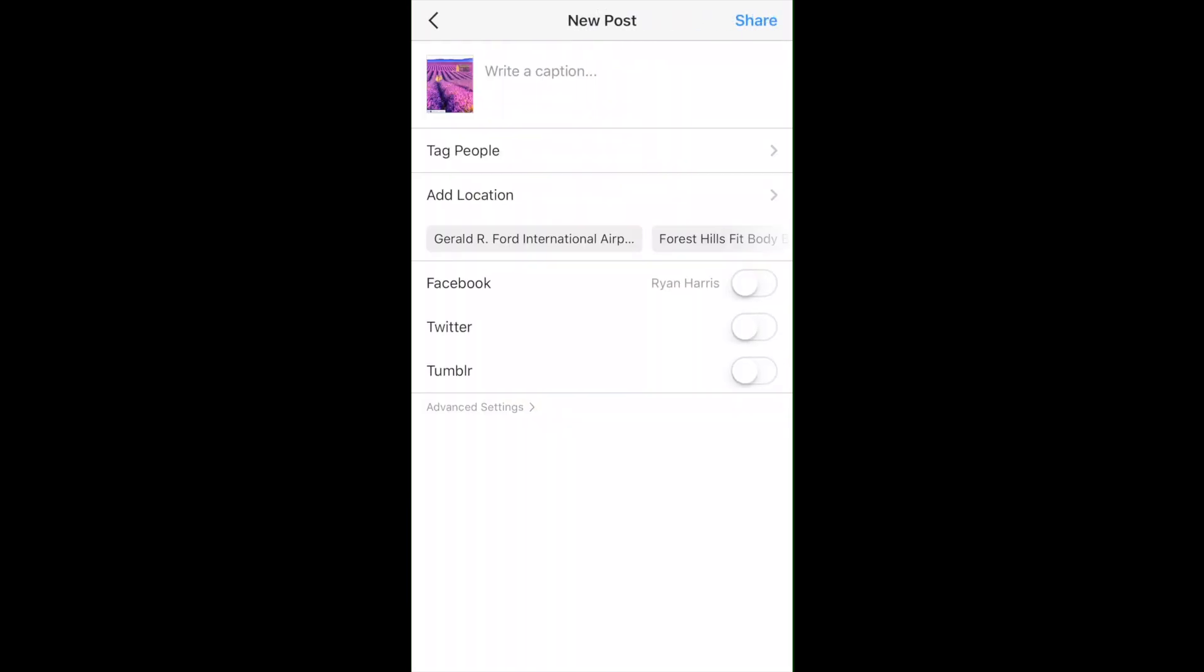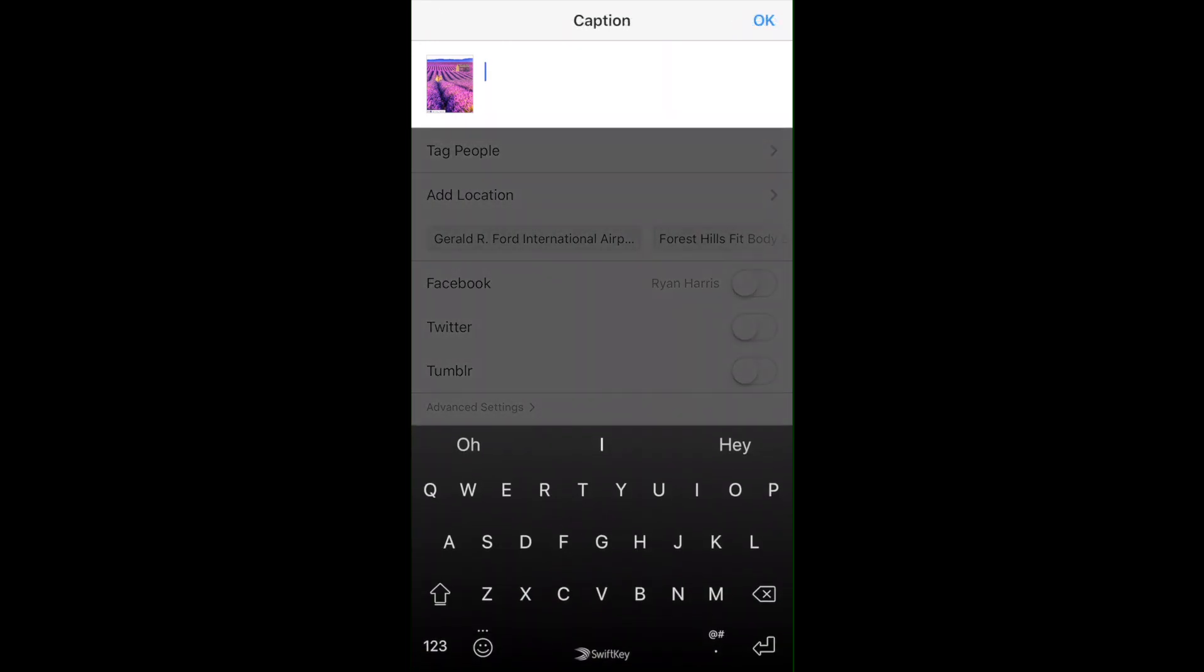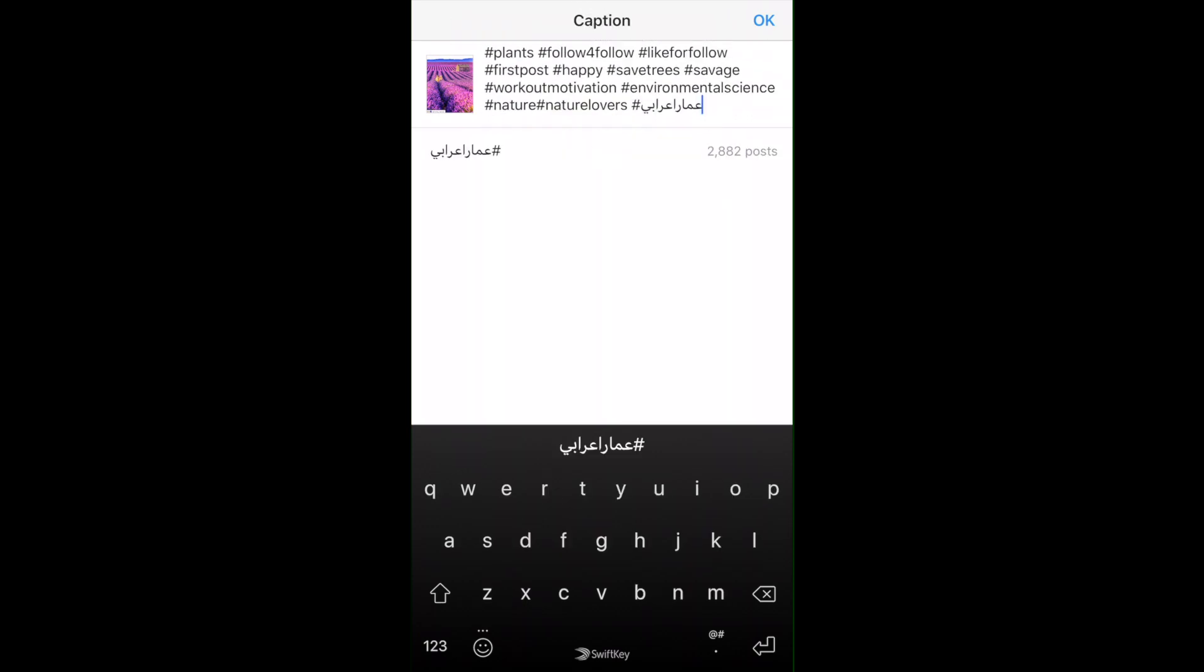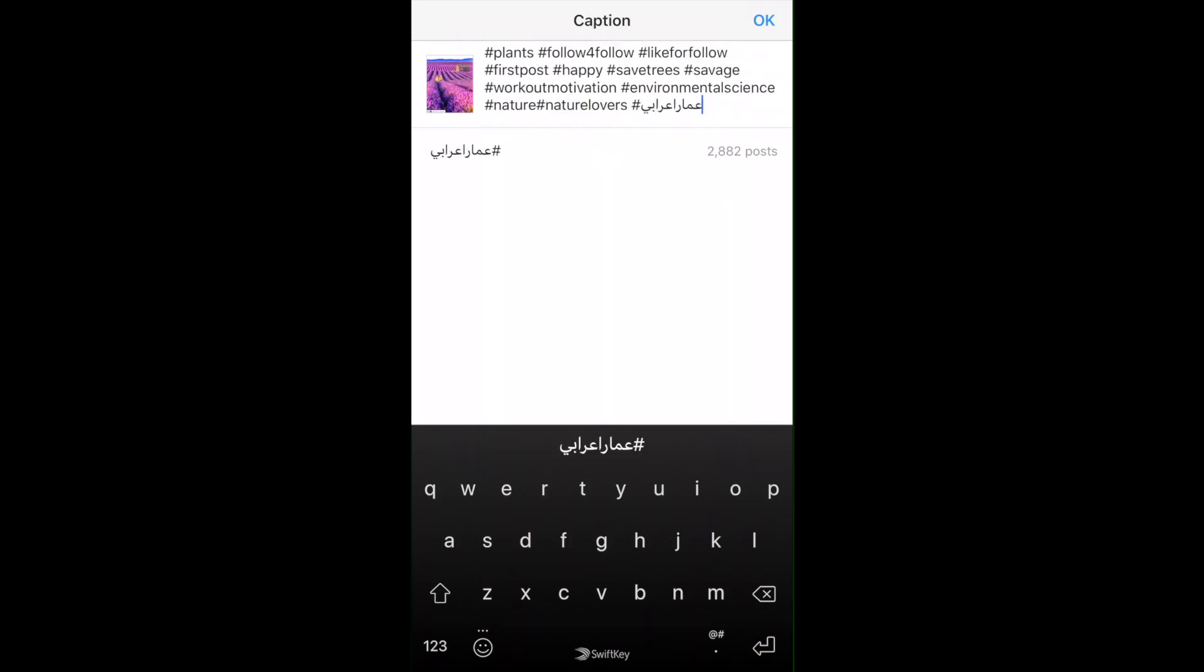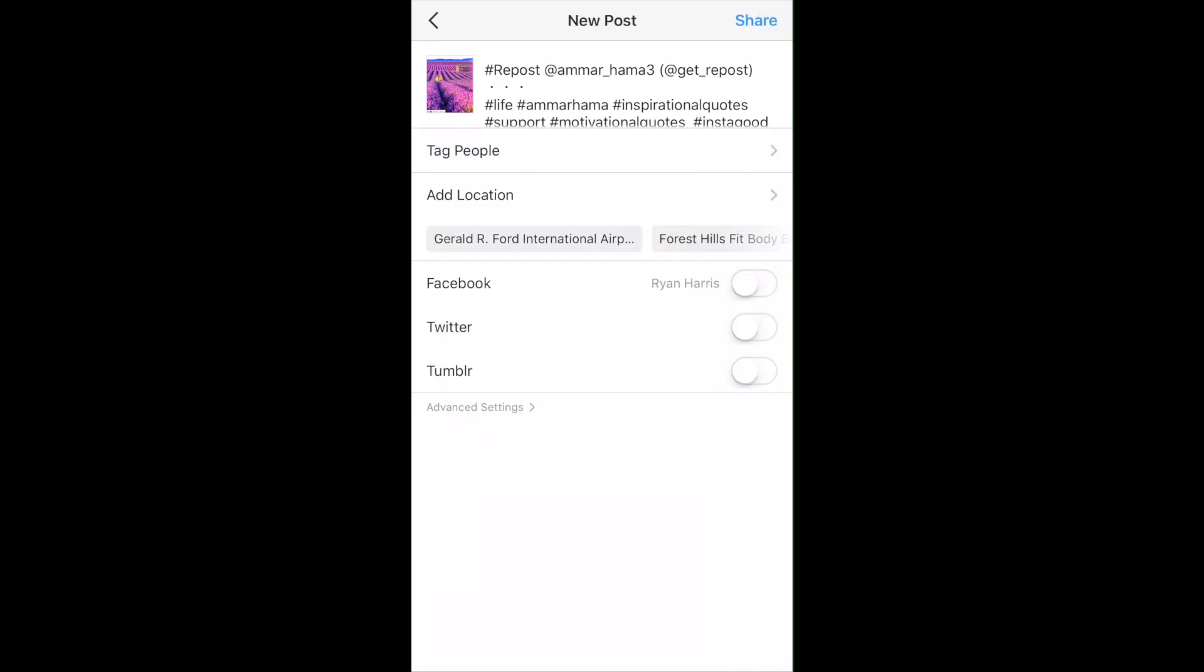Here where it says write a caption, you're going to long hold, then hit paste. For some reason my audio cut out here, but I'll do a voiceover from this point forward. Long hold, hit paste, and it's going to copy the caption from the other post. If you have any important information from the original post, you can do that.